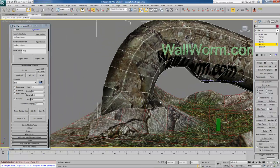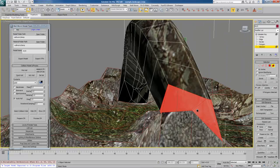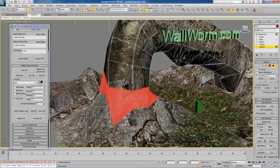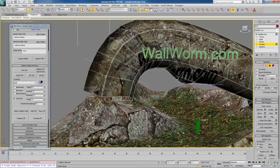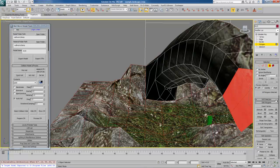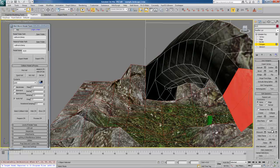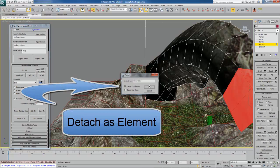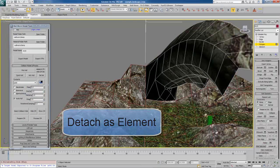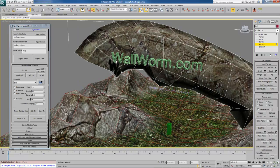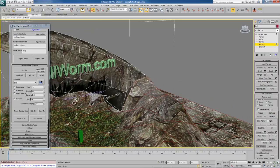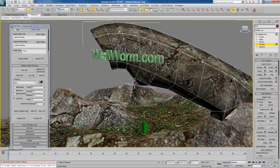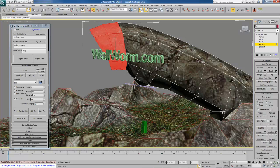I've already selected the bottom one and turned it into an element. Each time you've broken one off, you may want to hide it — so we can do Hide Selected. I'm going to go to polygon mode and for the next section detach as element. Detach to element and then immediately hit Hide Selected so I don't have to worry about selecting it again. Again, detach as element and then hide selected.